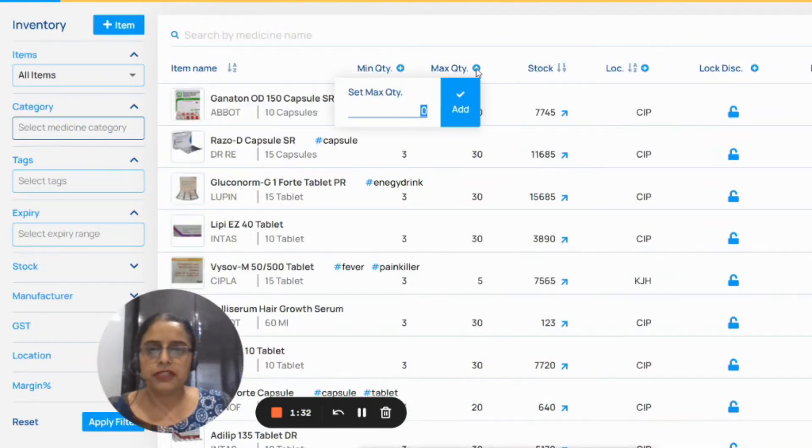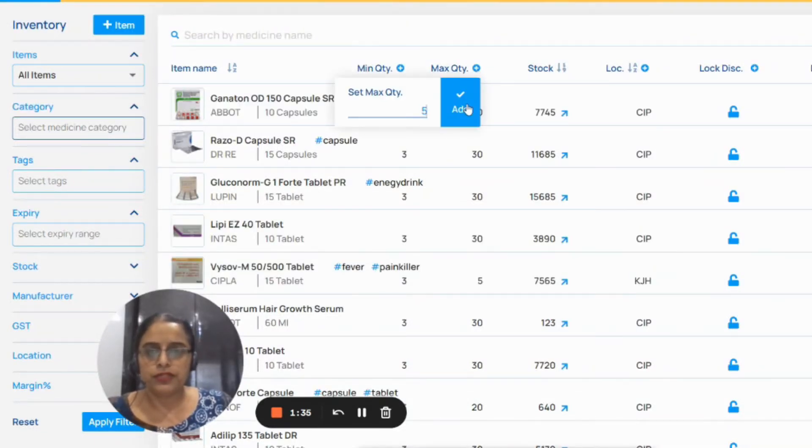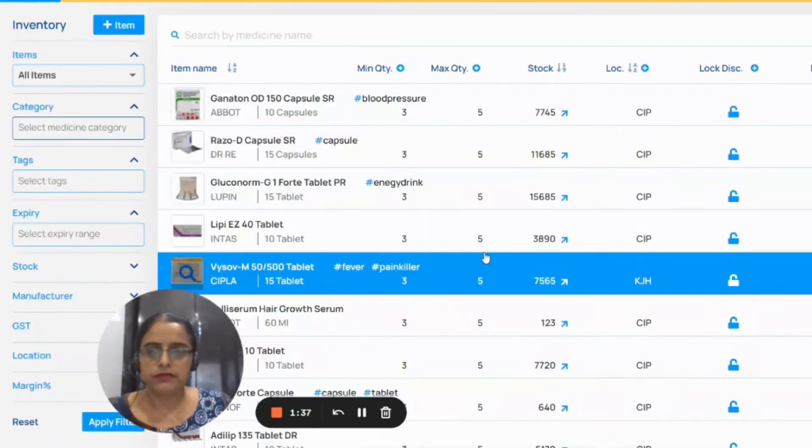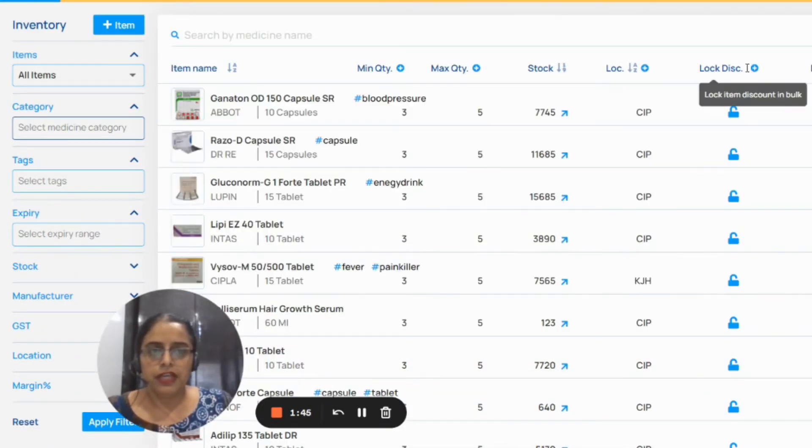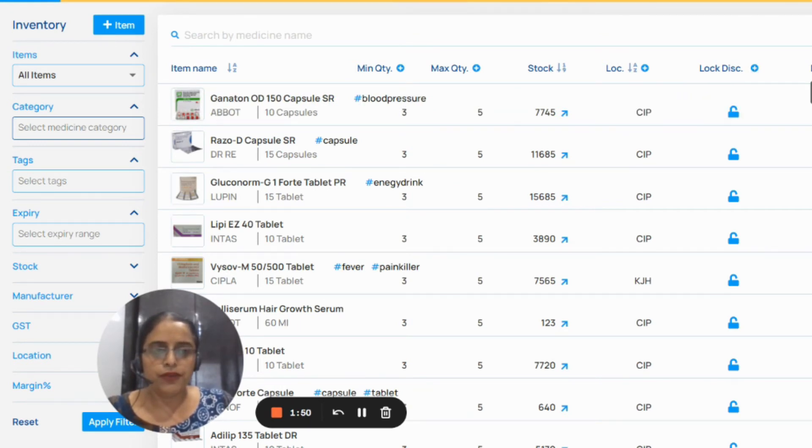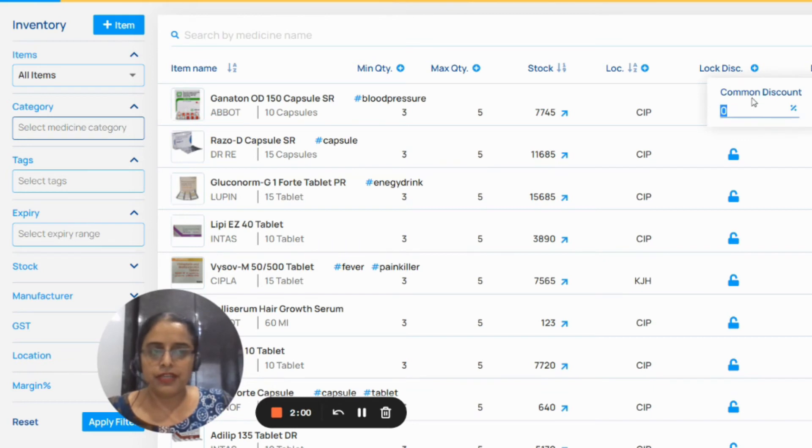Same as you can do maximum quantity also. If you want to lock discount, you can lock discount from here. Or if you want to set bulk discount, you can give bulk discount from here.